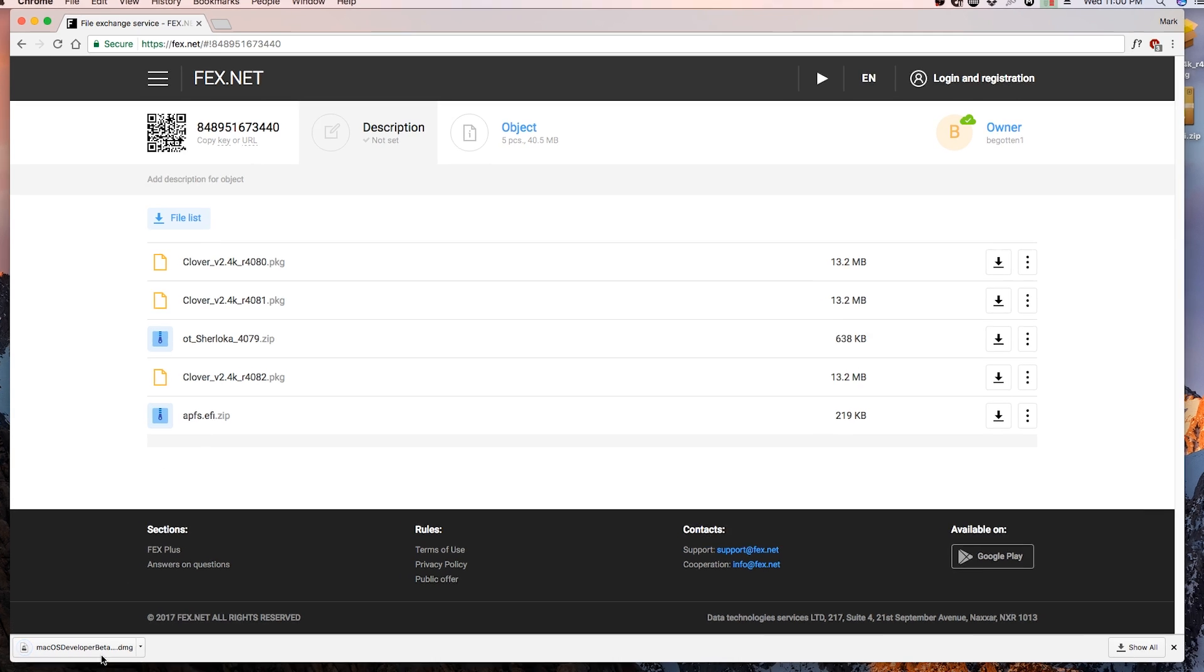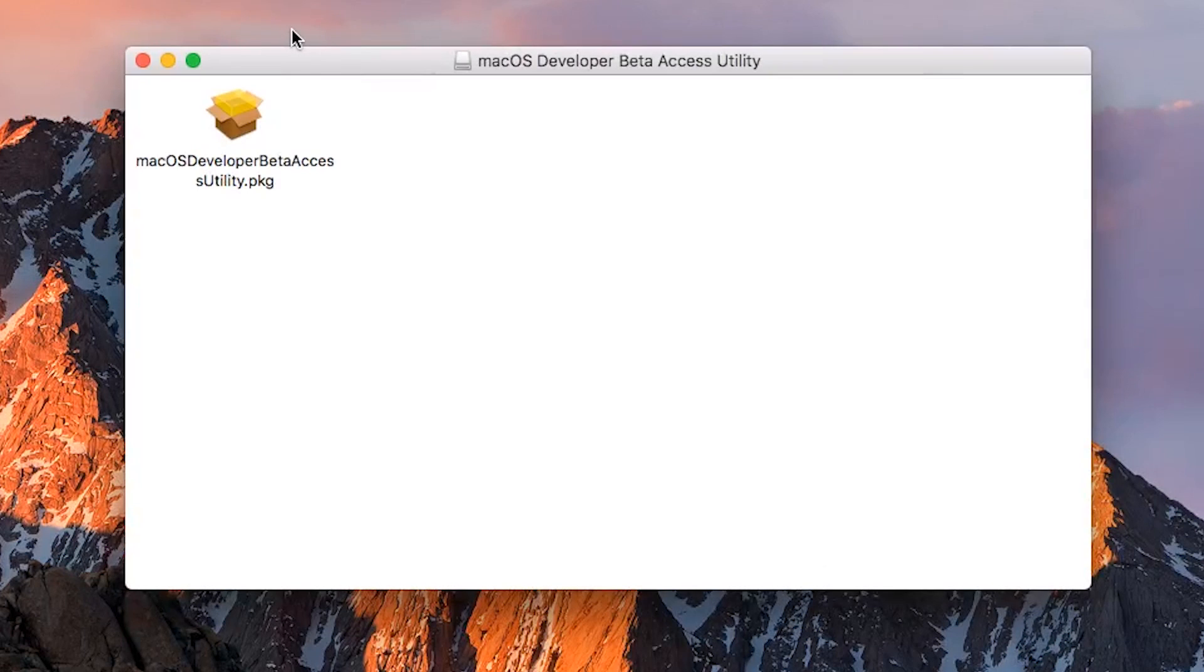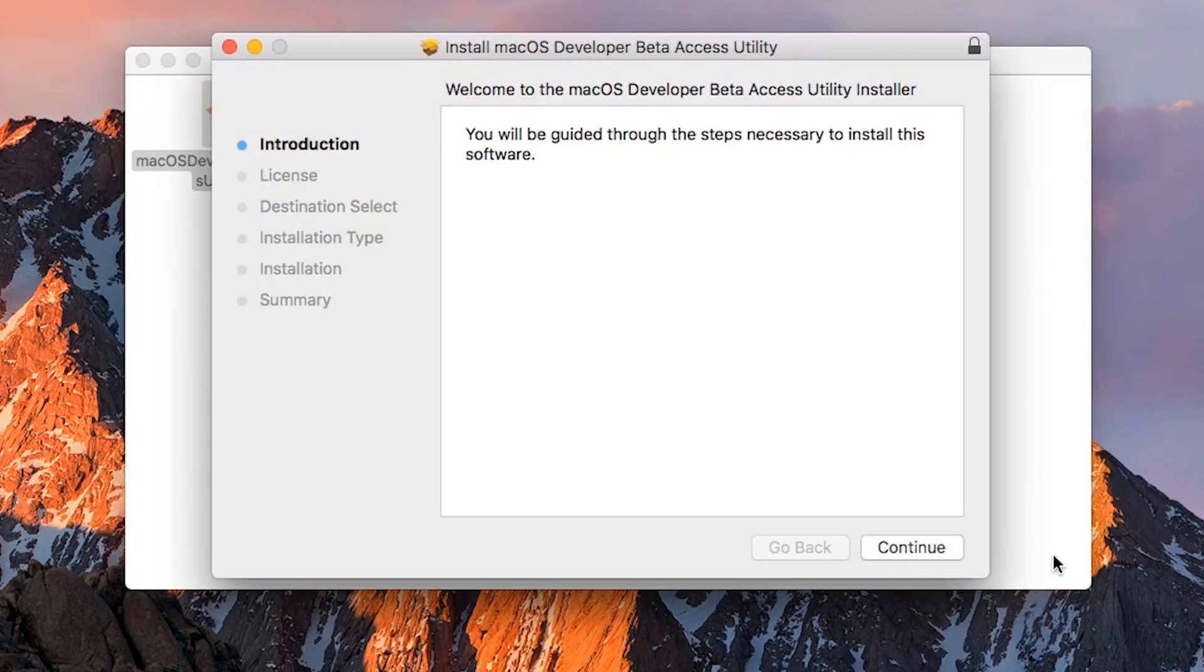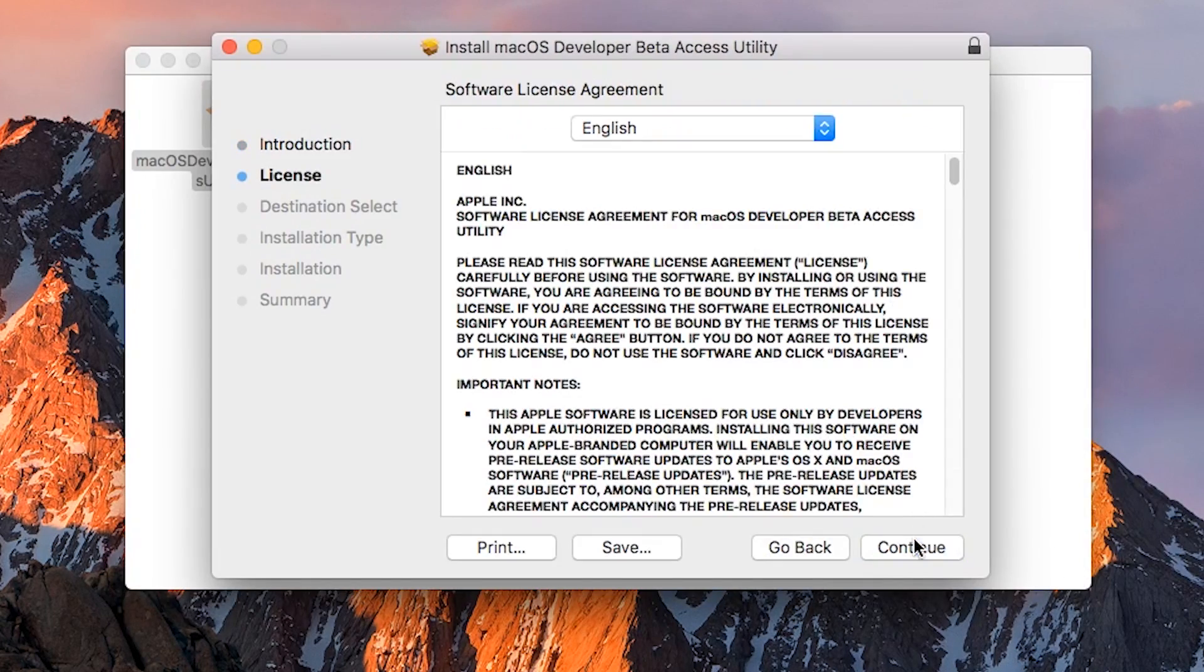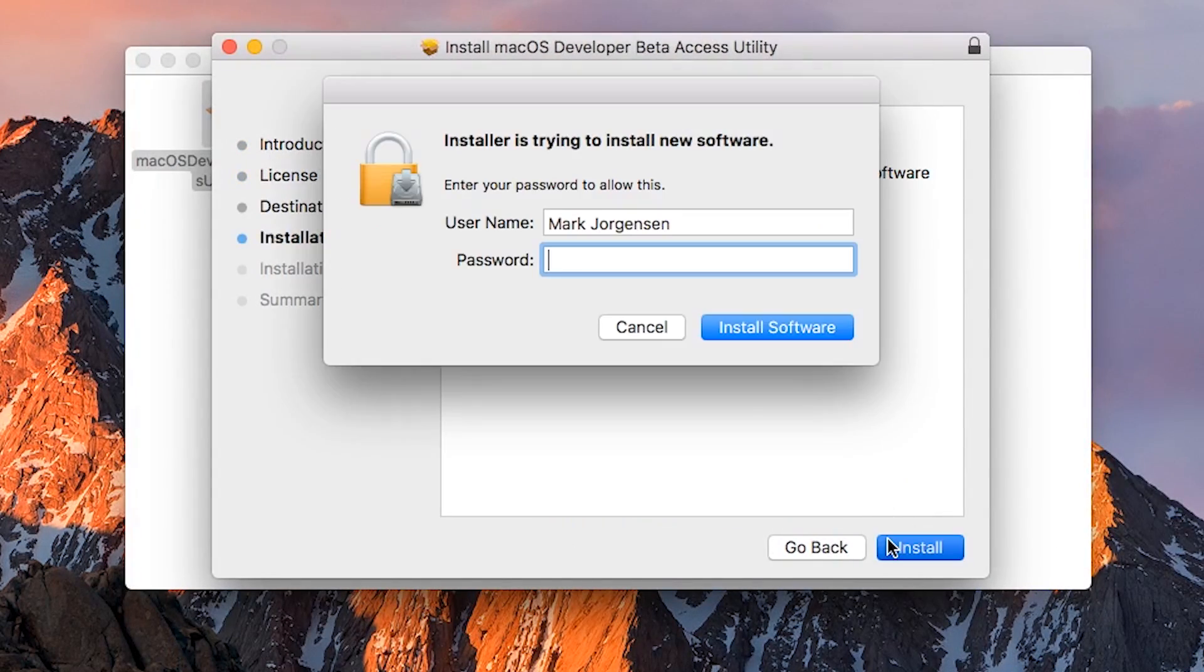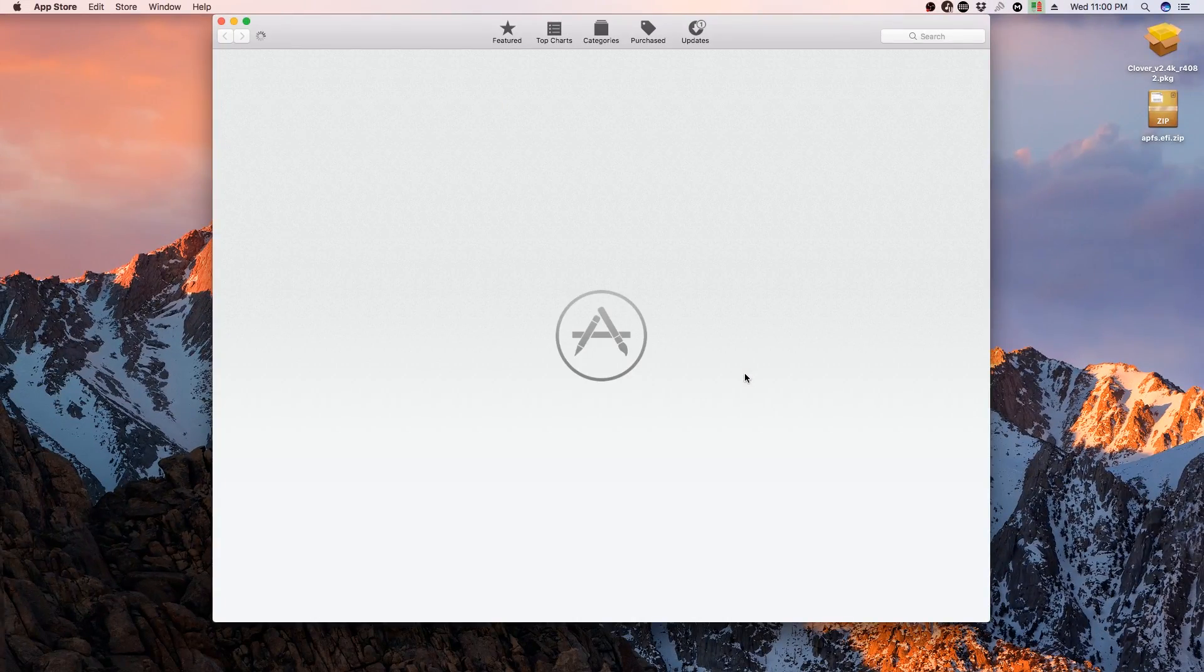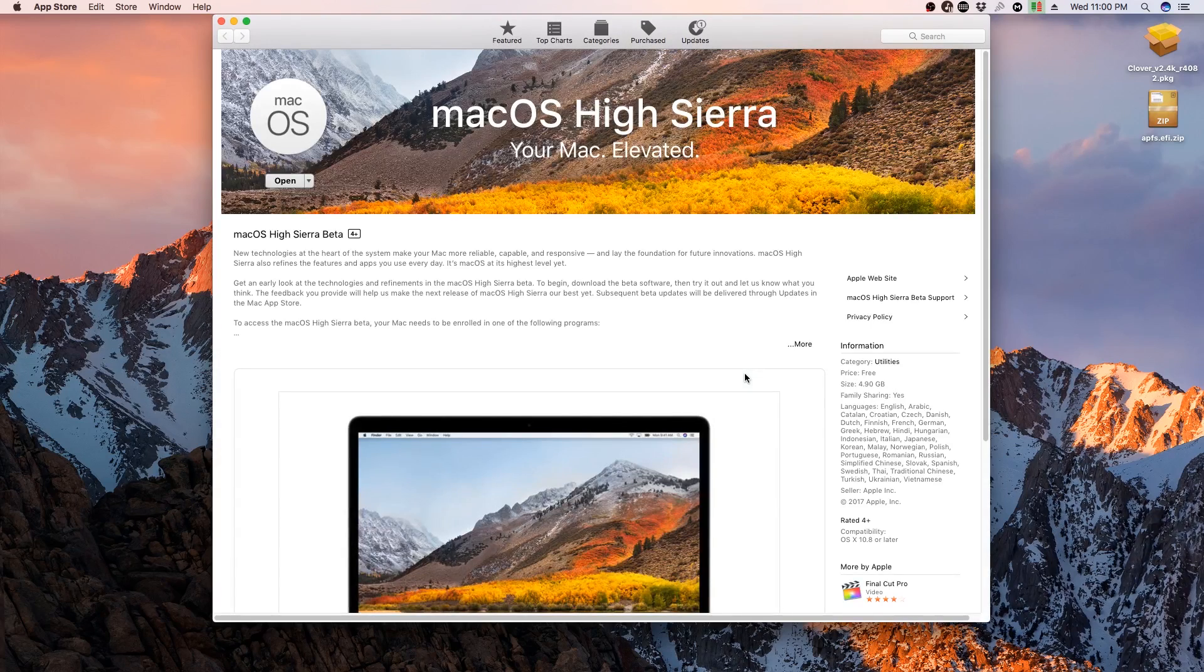It's as simple as downloading the installer, opening the disk image, and installing the package. The App Store will automatically open and allow you to download macOS High Sierra. Once that is downloaded, go ahead and download Clover revision 4082 or above, apfs.efi, FakeSMC.kext, and config.plist file.